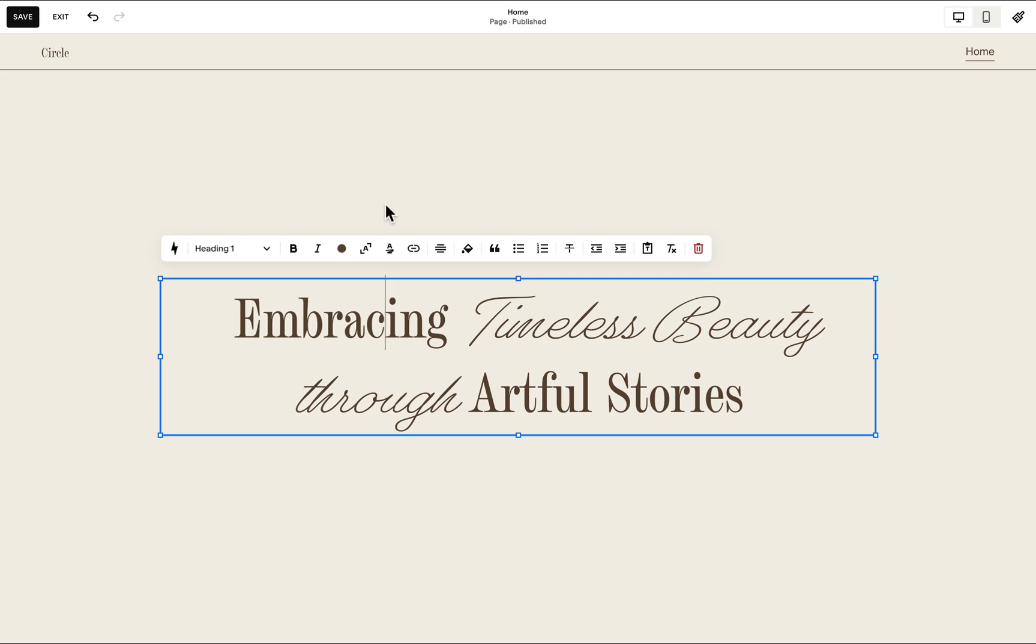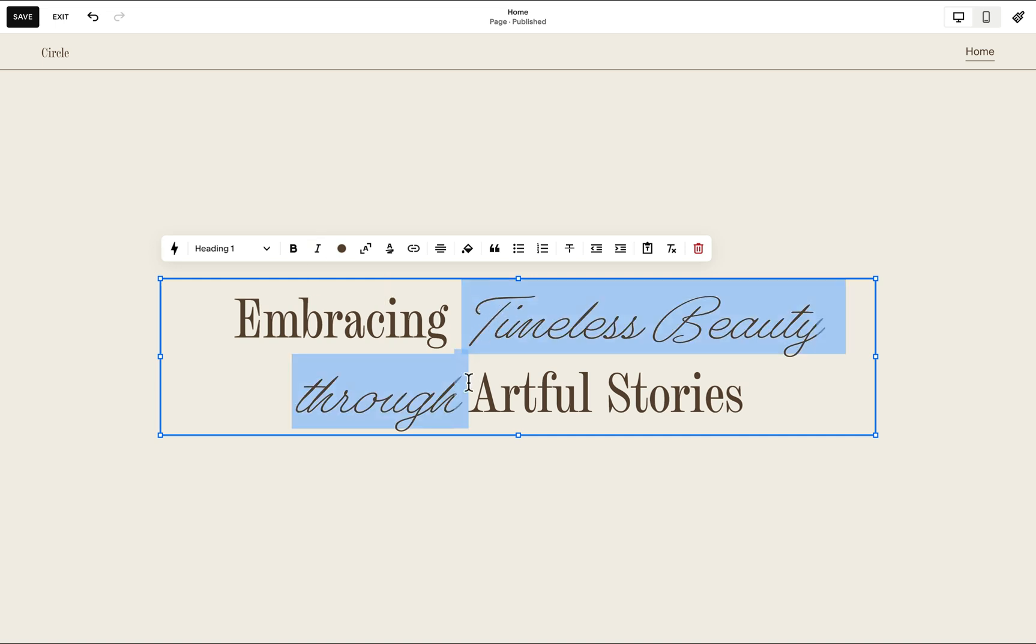Hi, this is Rach from SquareStylist. In this video, I'm going to share with you how we can activate a different font style within a single line of text.